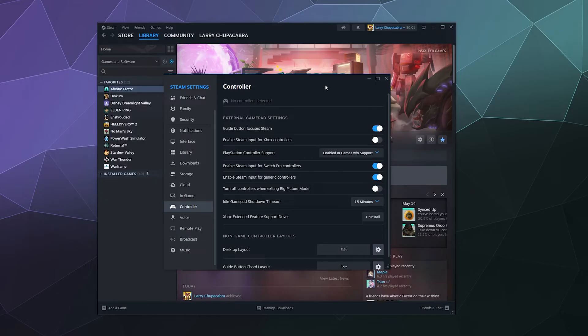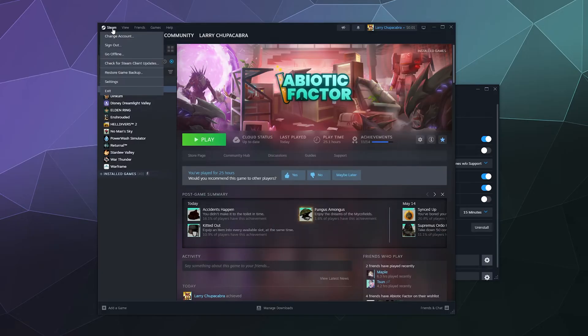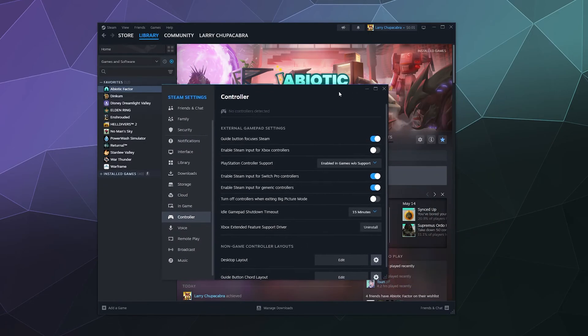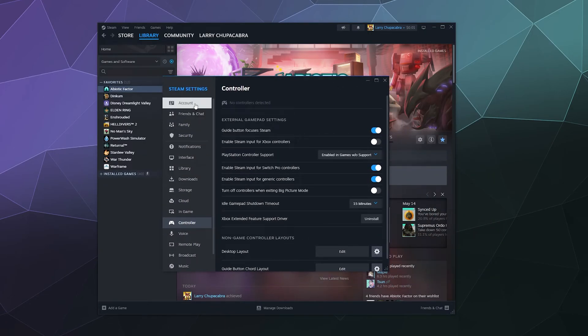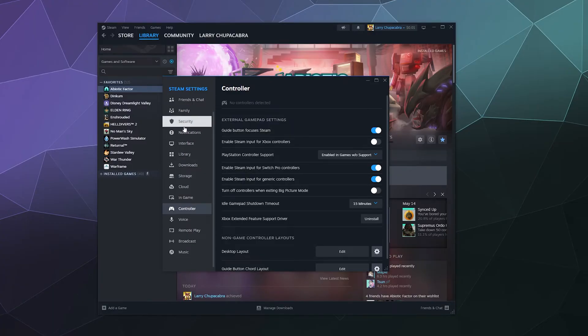So all you got to do is go up to Steam in the upper left hand corner of the client window and click on settings. Once the settings is open, you'll be starting out on account here in the sidebar. Just scroll all the way down on this left hand sidebar and click on the controller tab, and then you should see a window that looks a lot like mine.